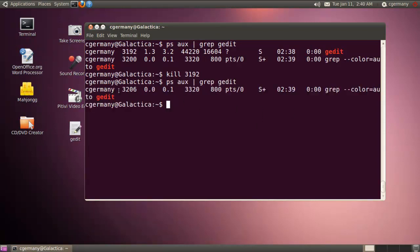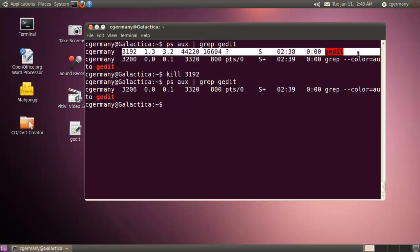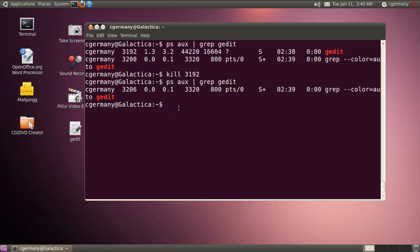And were I to grep for it again, it's gone. I mean, yeah, there's a process here, but that's just me grepping, running the ps command and grepping for gedit. But you know, this process here where it was actually running, it's gone. So that's one way to kill things by process ID.